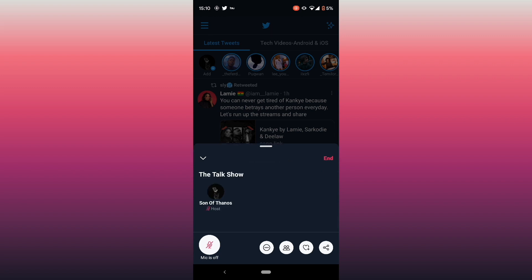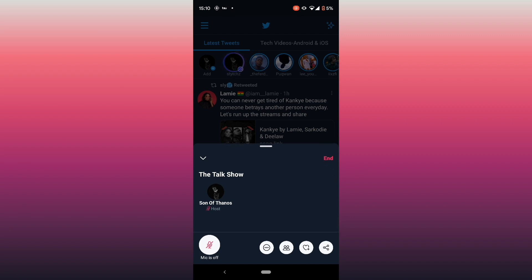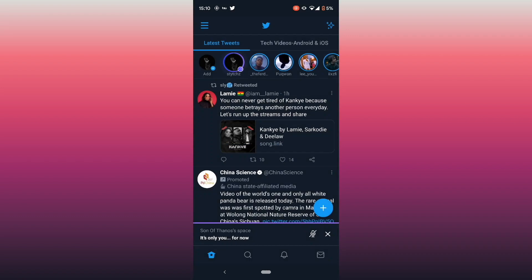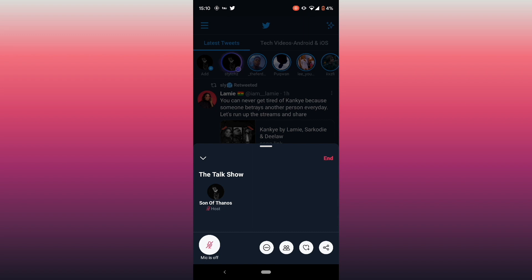You'll see a pop-up with your name — mine is 'Son of Thanos' on Twitter. You'll notice my microphone is off, so no one can hear me even though the Space is already live. You can see the 'End' button, which you click when you want to close the Space. The Space is now live and my followers can see it, but my mic is off so no one can hear me.